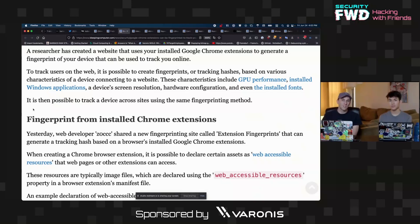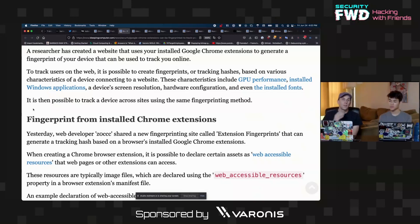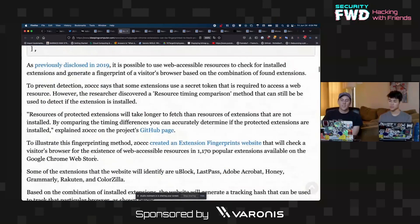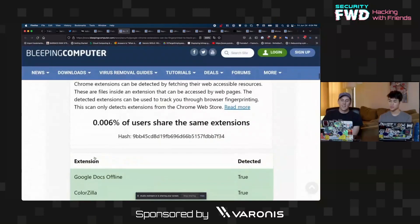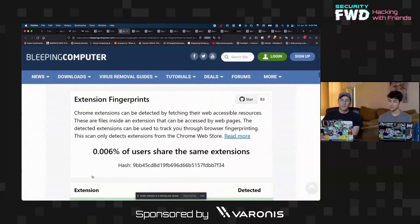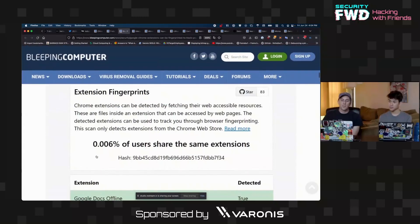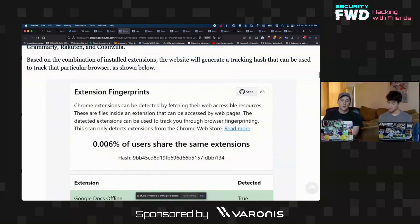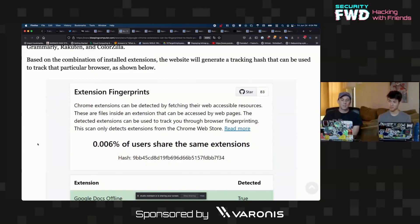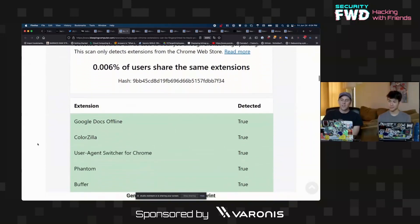If you have a Chrome-based browser, you can go and check out this tool in real time and see what it's able to track about you. Here's an example of somebody with a couple browser extensions that are installed. 0.006 percent of users have the same browser setup.